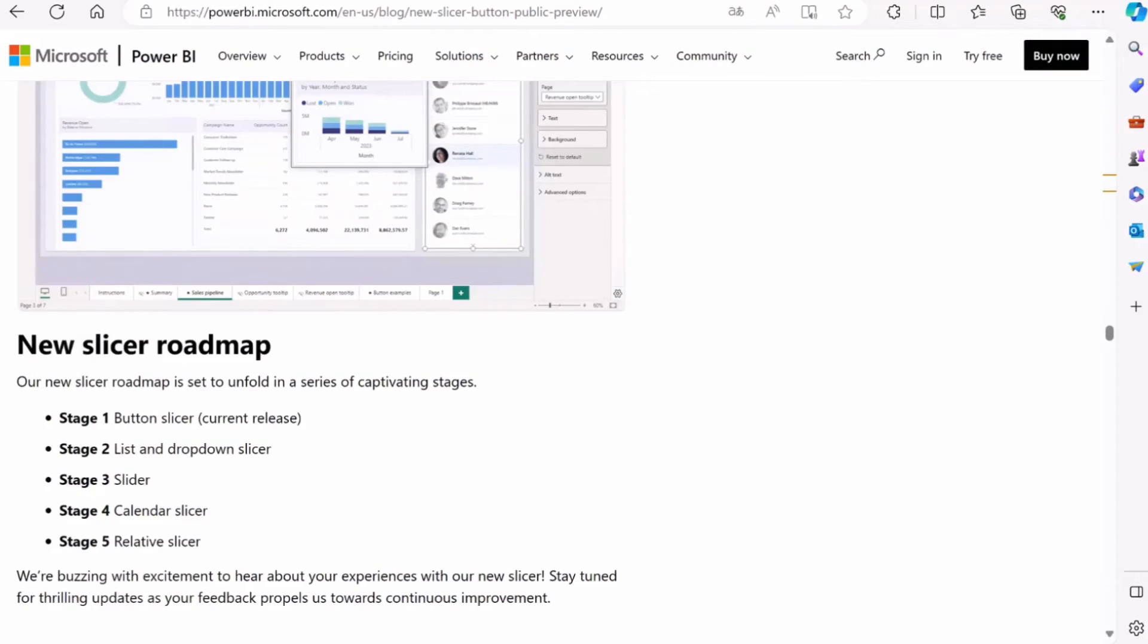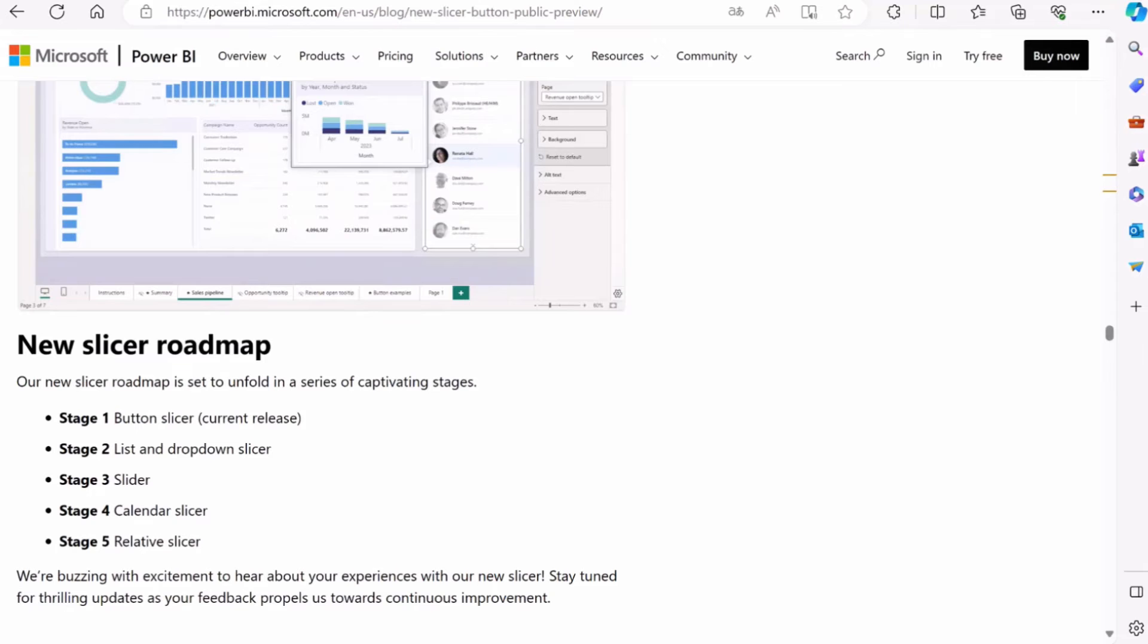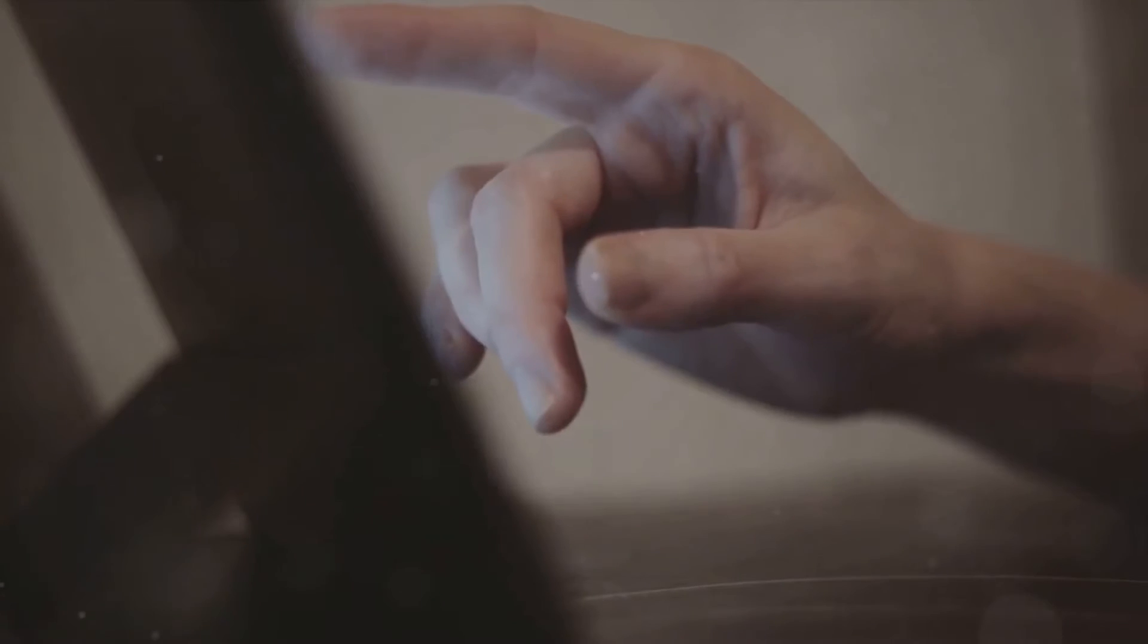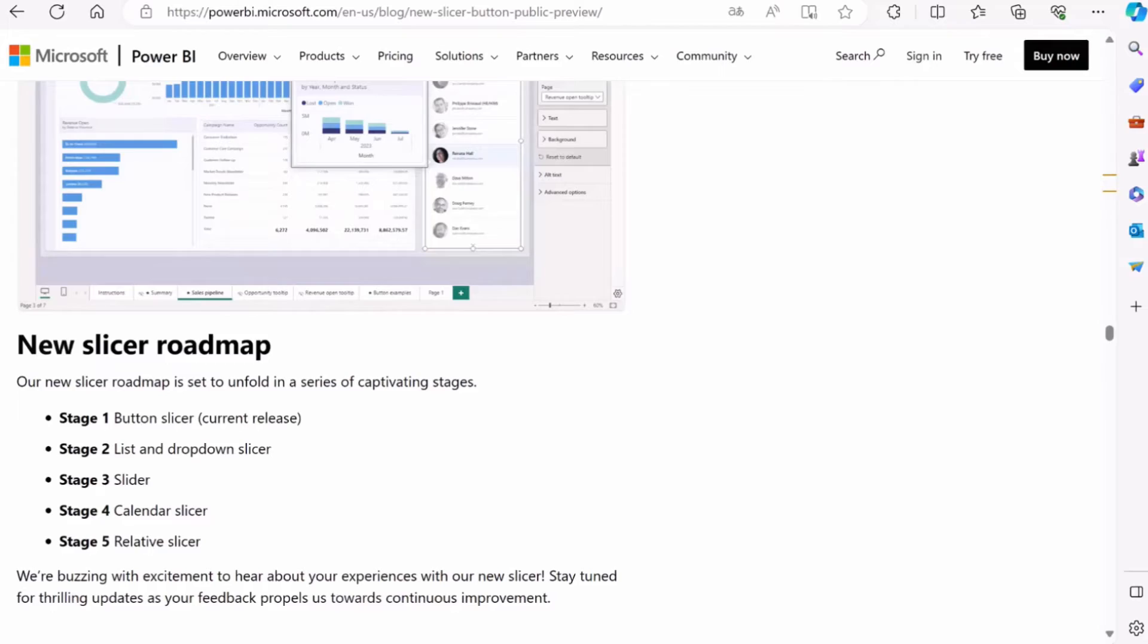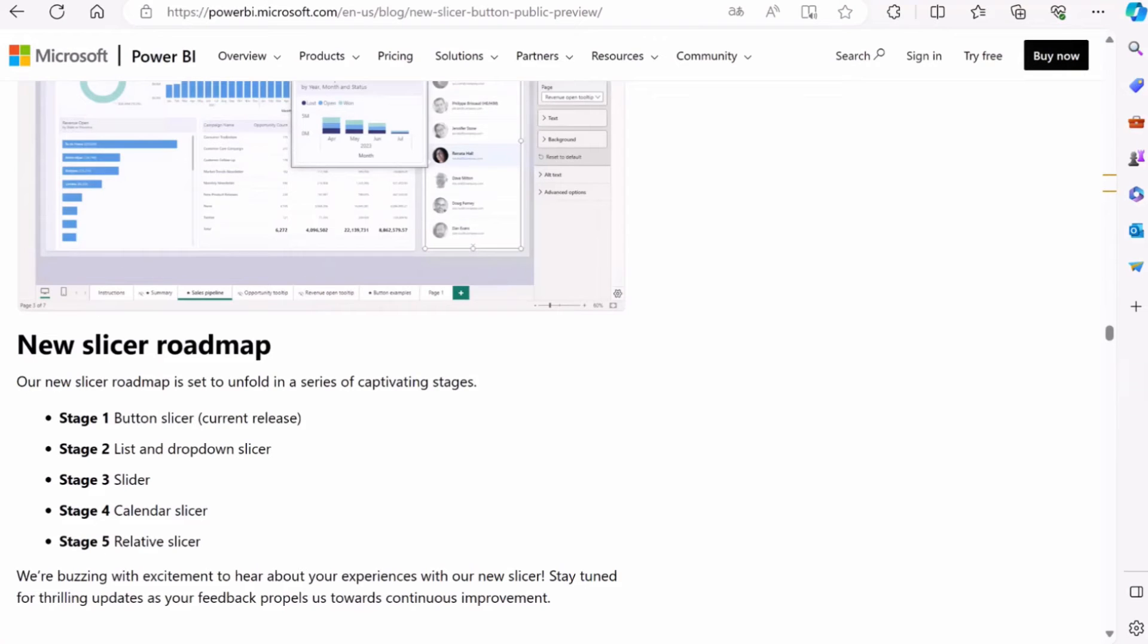Next, we're looking forward to the introduction of the list and drop-down slicer. This feature will bring a whole new level of convenience to the table, allowing users to make selections from a list or drop-down menu. Following that, we're anticipating the slider slicer. A sleek, interactive way to navigate through your data, this feature promises to bring a dash of sophistication to your analysis.